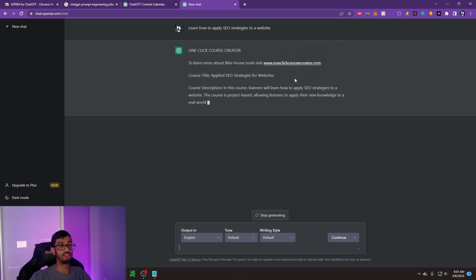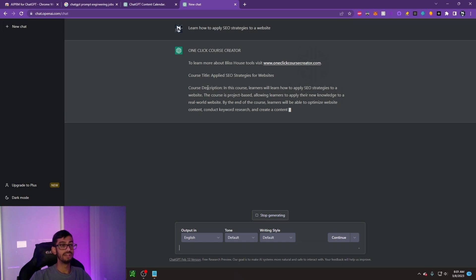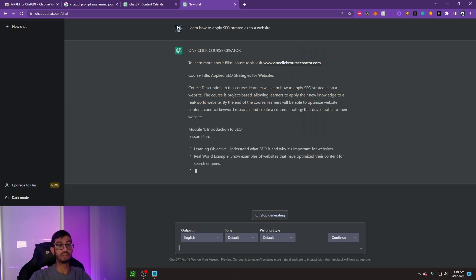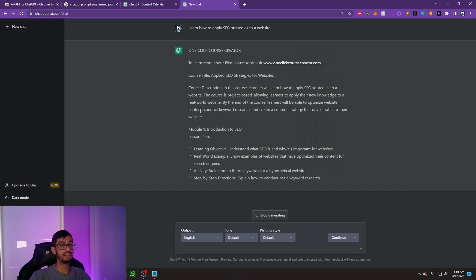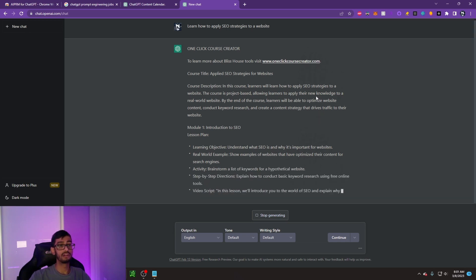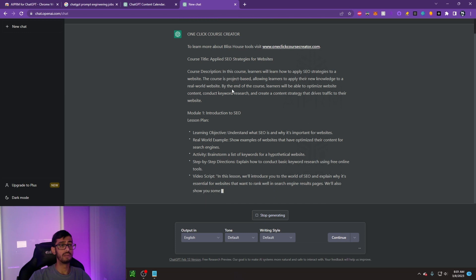One-click course creator, course title: applied SEO strategies for websites. It's giving me real-time course description. This is really fast as well. In this course, learners will learn how to apply SEO strategies to a website. This course is project-based, allowing learners to apply their knowledge to a real-world website.